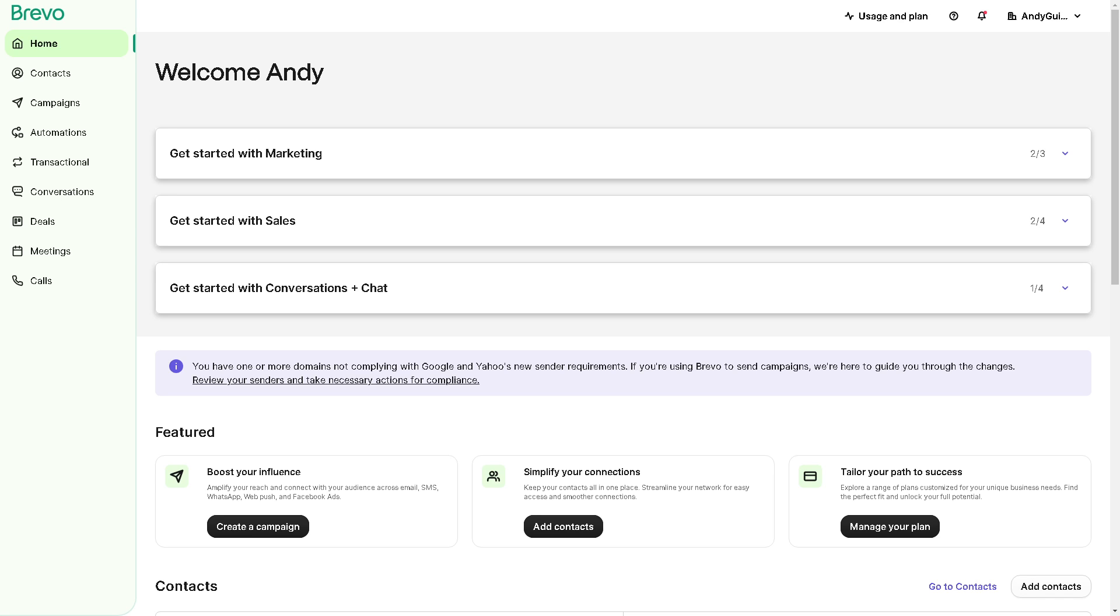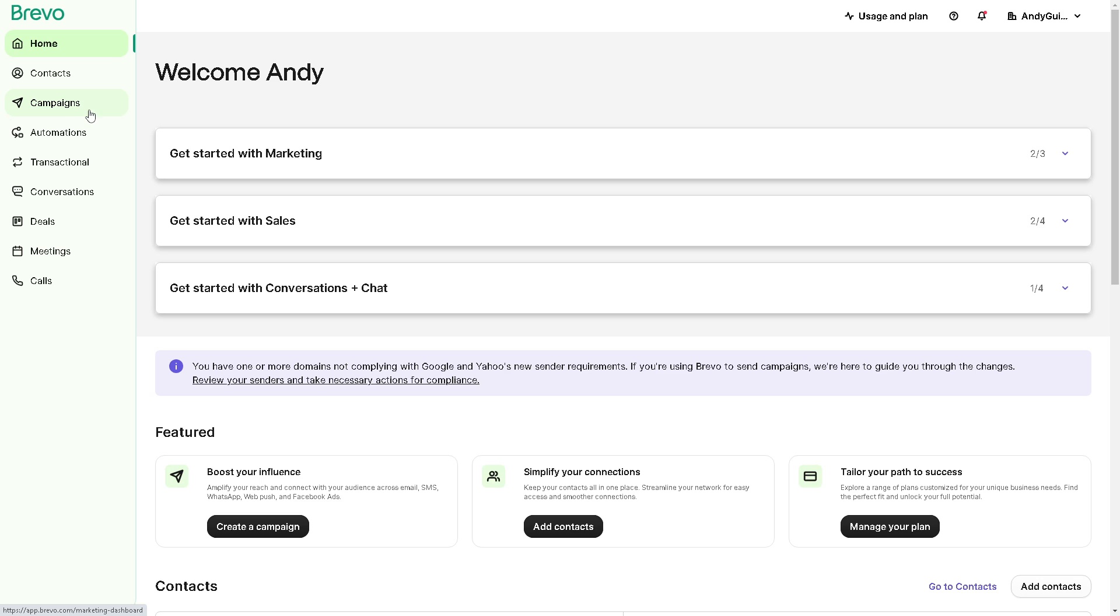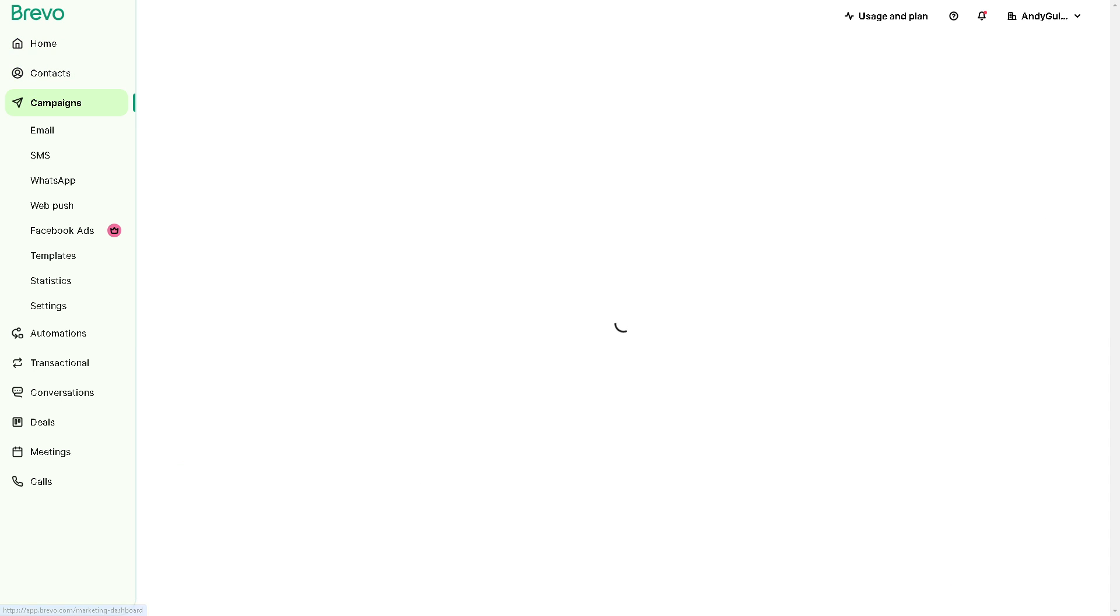Now once you are logged in with Brevo's intuitive platform, you can streamline your email creation process, saving time and effort while maintaining consistency across all your communications. Creating an email template in Brevo is a straightforward process. Once we are here in the dashboard, you might want to go to the left side panel of your interface and click on campaigns.